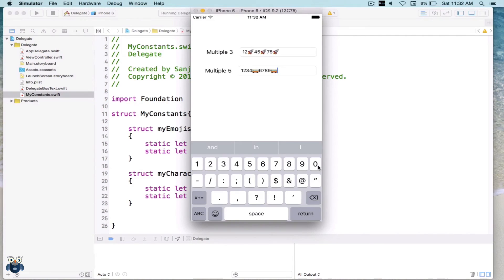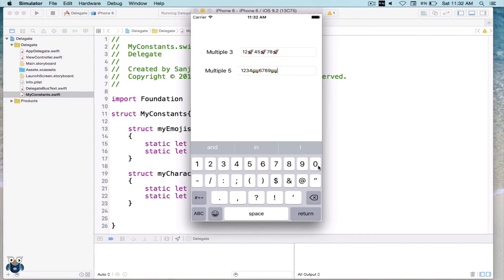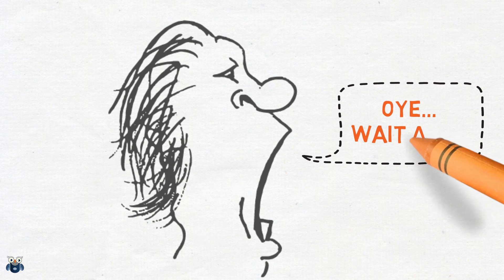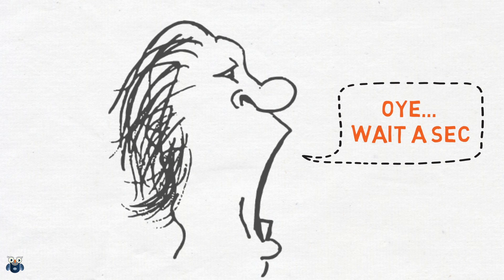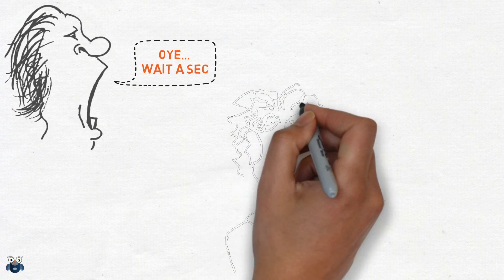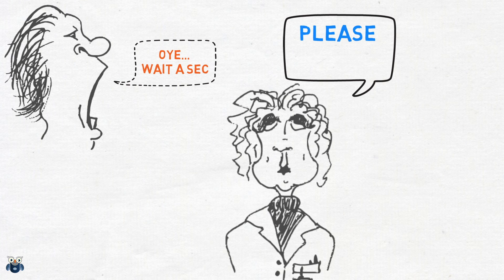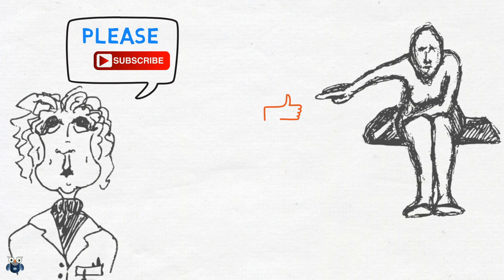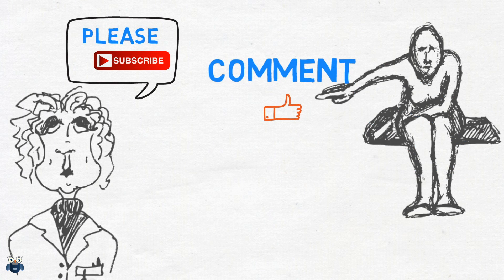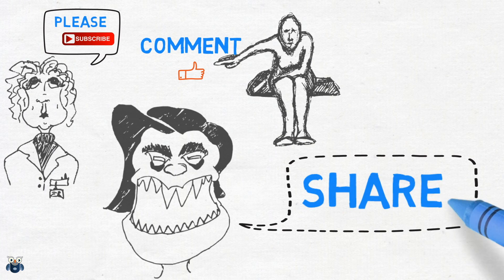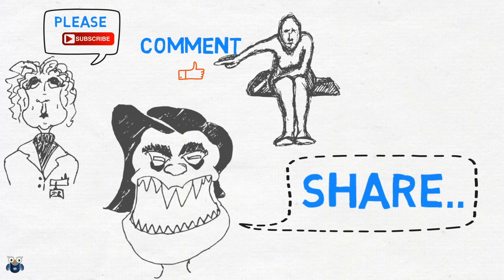This brings us to the end of the lesson. I hope you found it useful. Please send me your comments, and thanks a lot for watching this video. Please do not forget to subscribe to this channel, like and comment on this video, and share it with people who might find it useful.